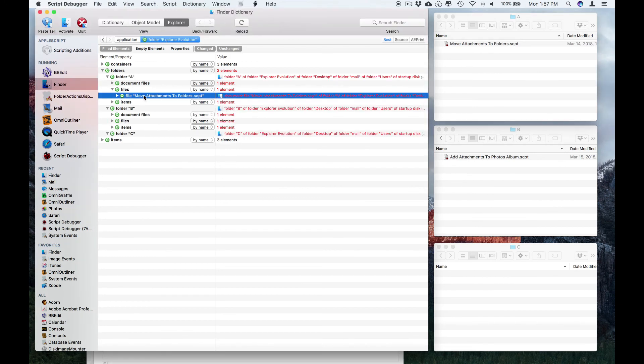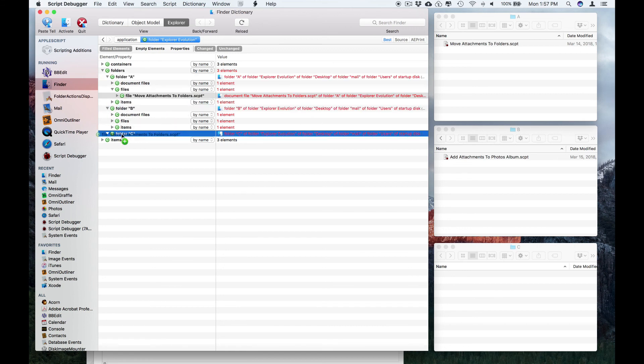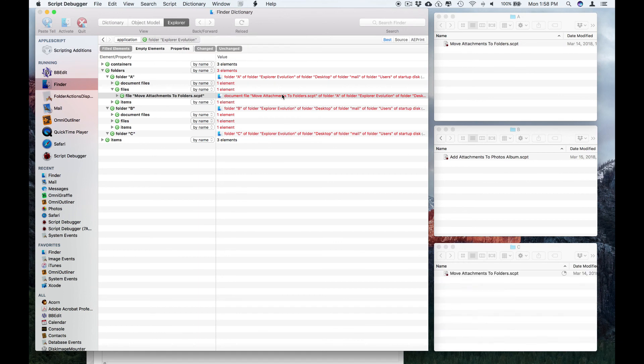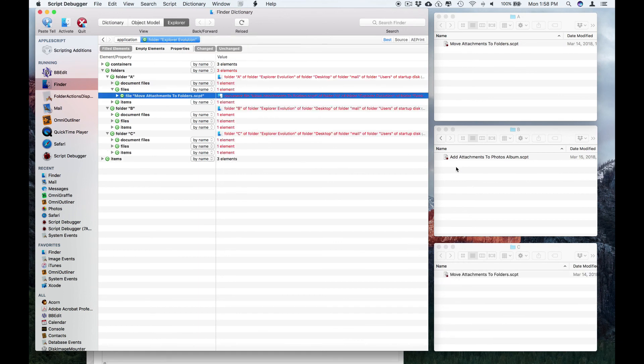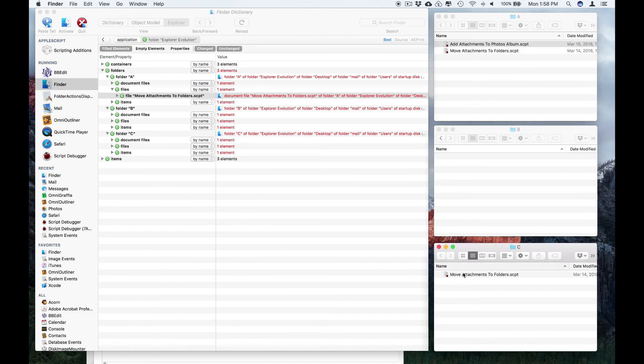I can also hold the Option key down and drag this file to folder C, and Script Debugger offers to copy it for me. And so now a copy has been made. So I'll move this back and clean up, get rid of this one.